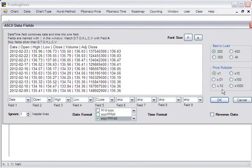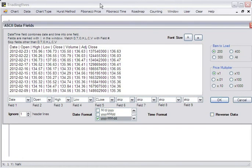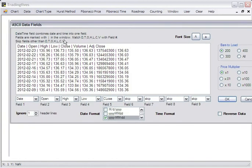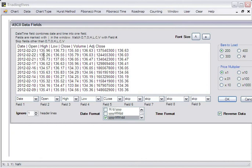The reverse data checkbox enables you to reverse the order of the data because sometimes it comes with the most recent date first, and that would plot that on the left side of the chart and you don't want that. So in this case, we're going to click the reverse data.